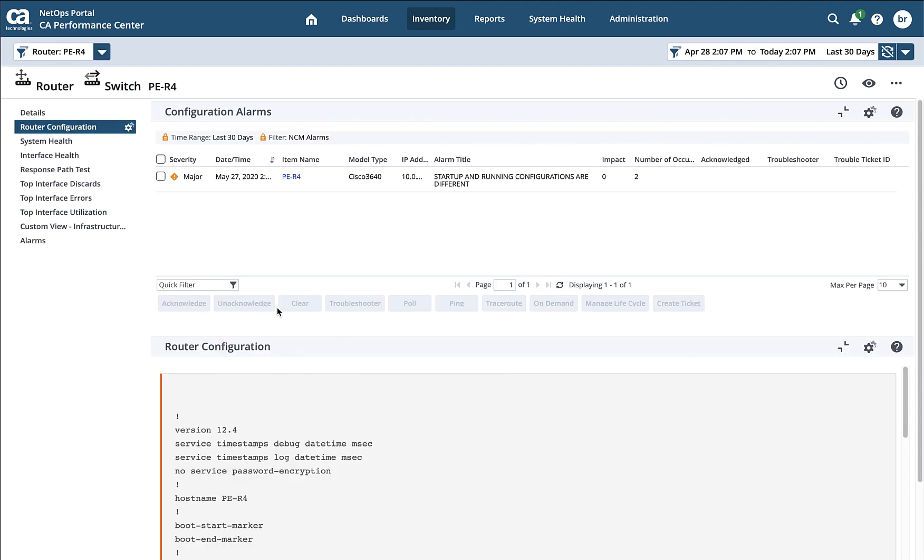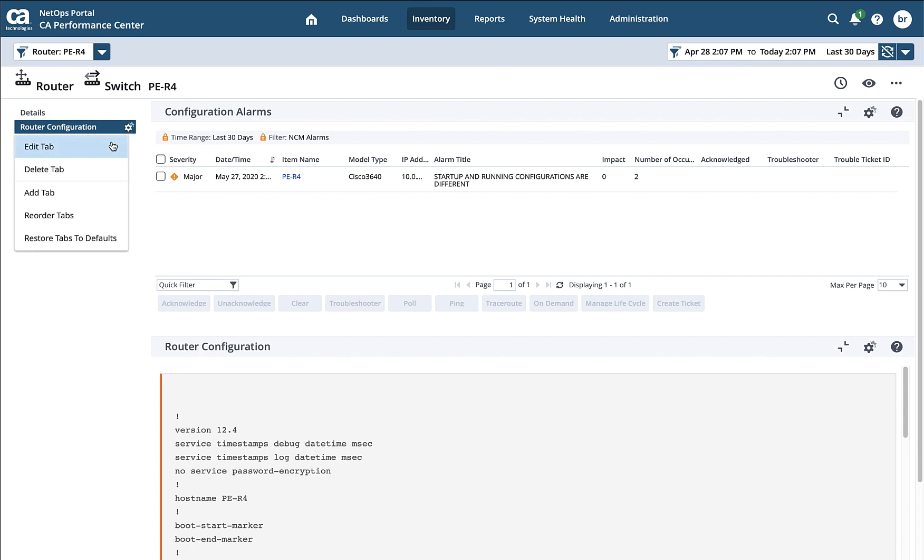So that's it for configuration inside of a device's context. Again, you can add a tab here and then create whatever view you would care, including alarms.